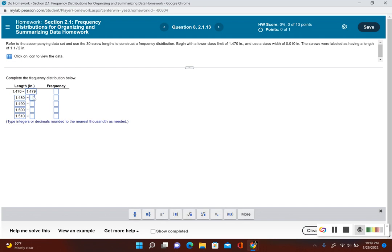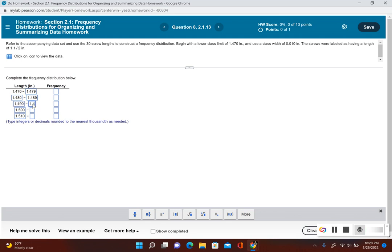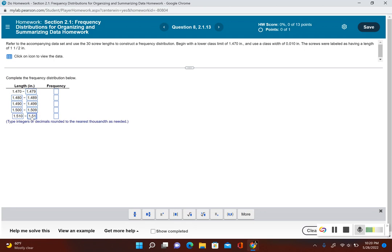Now let's go ahead and find the rest of them. In order to find the rest of the upper classes, I'm going to add the class width each time. So then I'll have 1.489, then I have 1.499, then I have 1.509, and then I have 1.519. So I have all my classes set up.